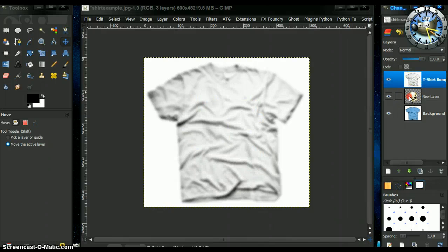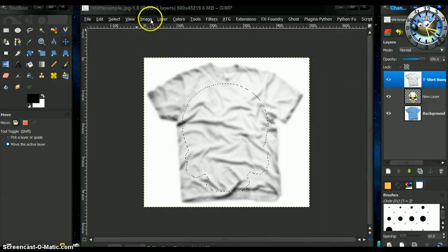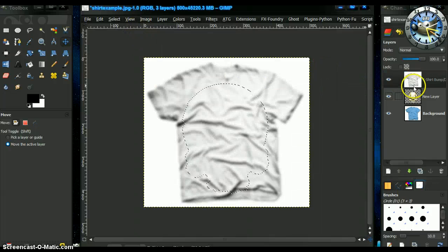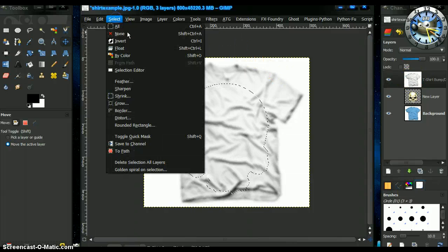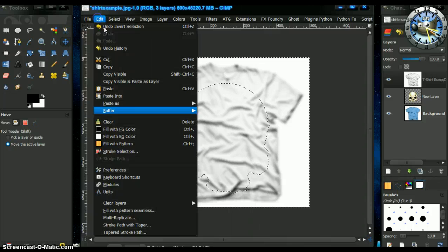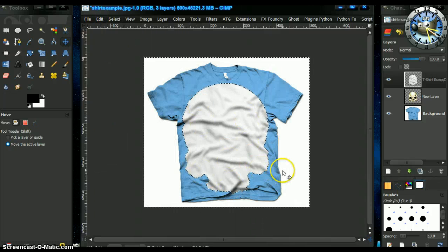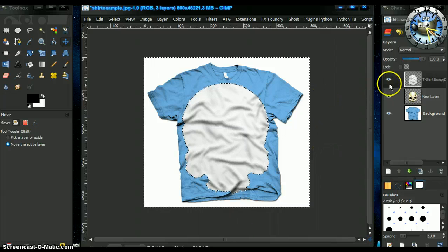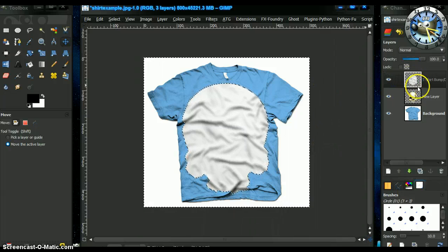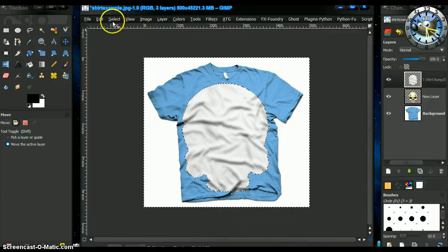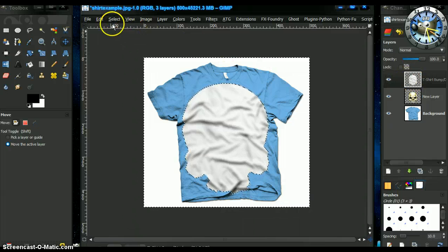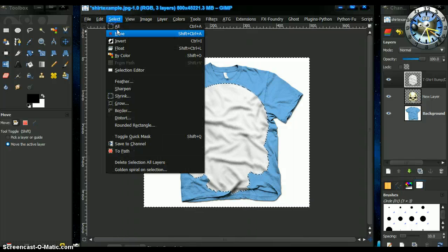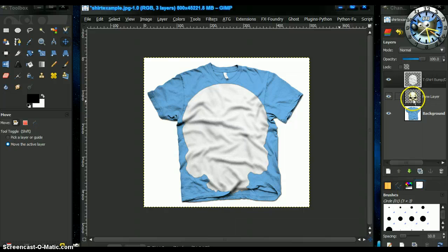Now we can alpha to select our skull. Add an alpha channel to our t-shirt because we didn't do that earlier. And then invert the selection and clear the t-shirt. So now we have just the skull being covered by the t-shirt's depth map or bump map or whatever you want to call that. Anyway, select none. So now we have that over.